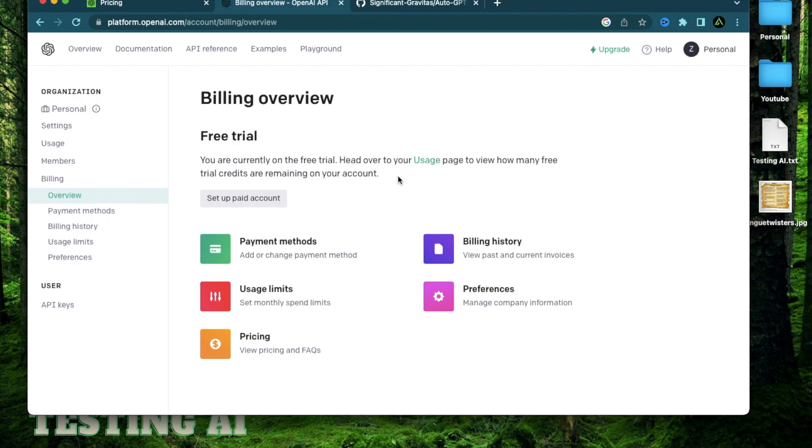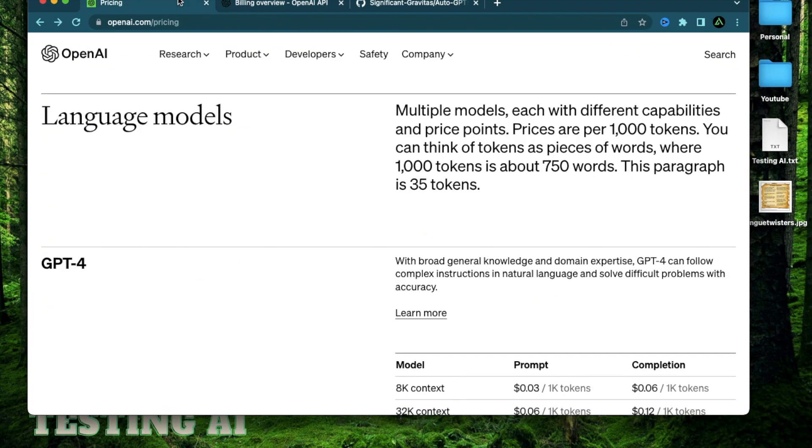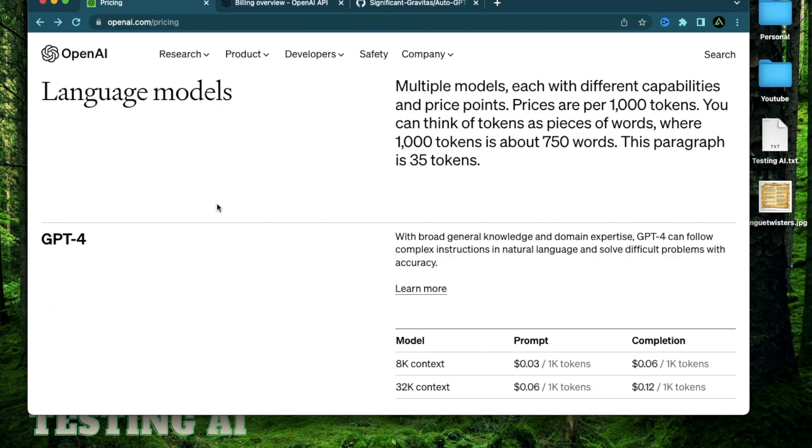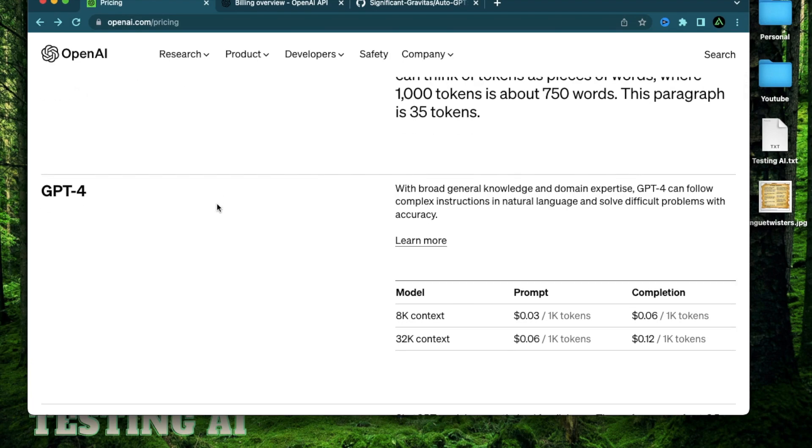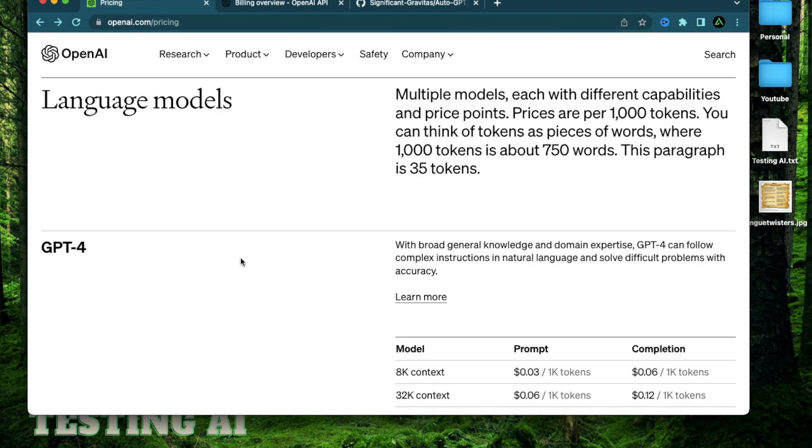So why am I setting up a paid account with OpenAI and recommending you to do the same? That's because it's not exactly a flat rate per month subscription. It's more of a pay-as-you-go structure, which I prefer a lot more.